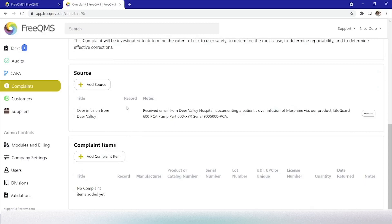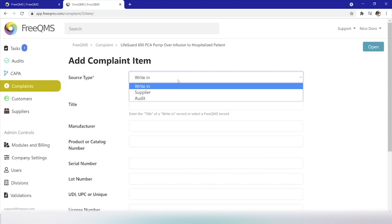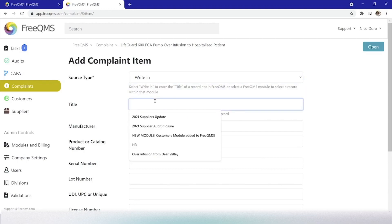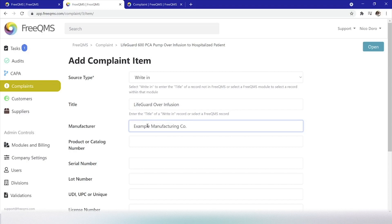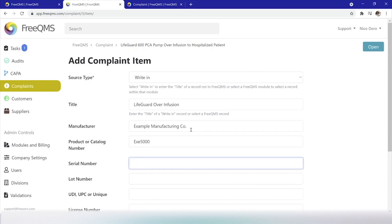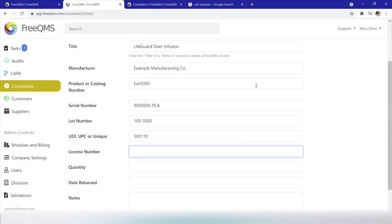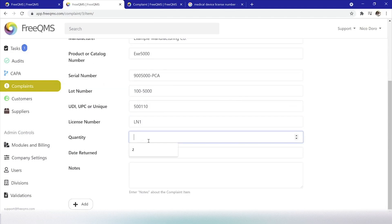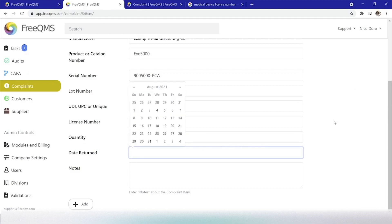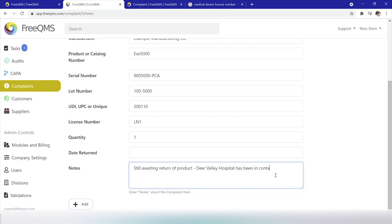Next we'll be adding a complaint item. At the bottom of the page, click Add Complaint Item. Our title will be, Lifeguard Overinfusion. Our manufacturer will be, Example Manufacturing Company. For product or catalog number, we'll add EXE 5000. Serial number will be, 900-5000-PCA. Lot number, 100-5000. UDI 500110. License number, LN1. Quantity will be, 1. And date returned will be left blank as we have not received the product back yet. And we'll note that here in notes, Still awaiting return of product, Deer Valley Hospital has been in contact to arrange return of product. At the bottom of the page, we can click Add.